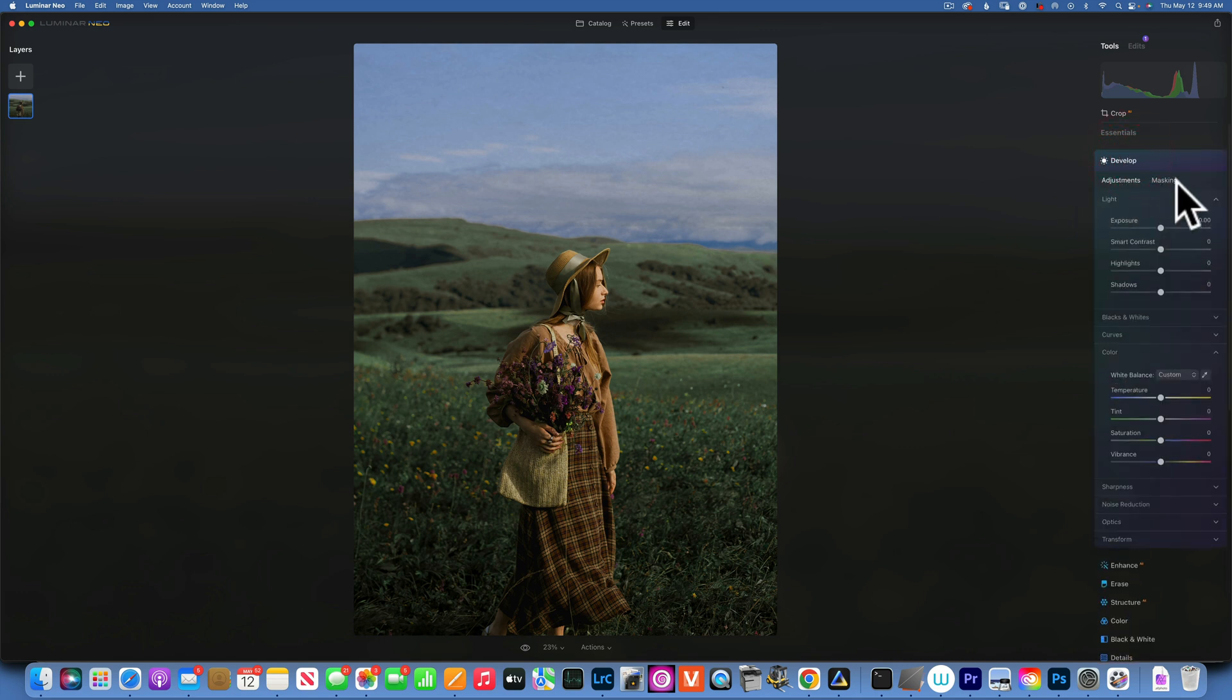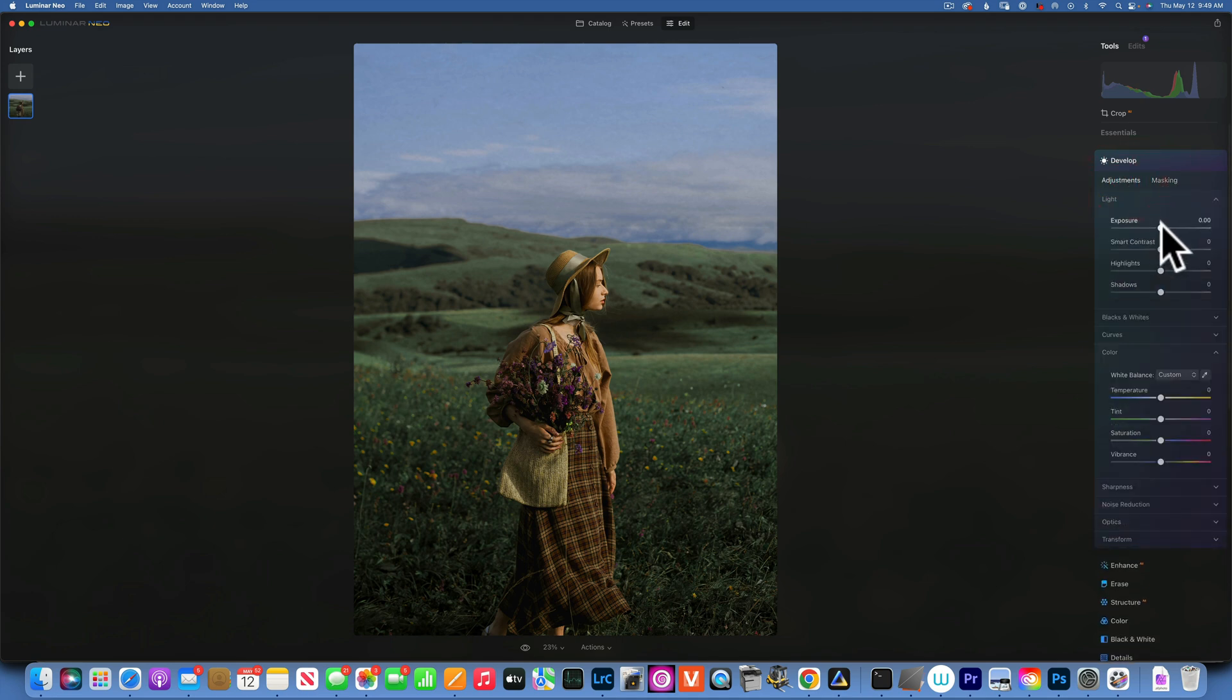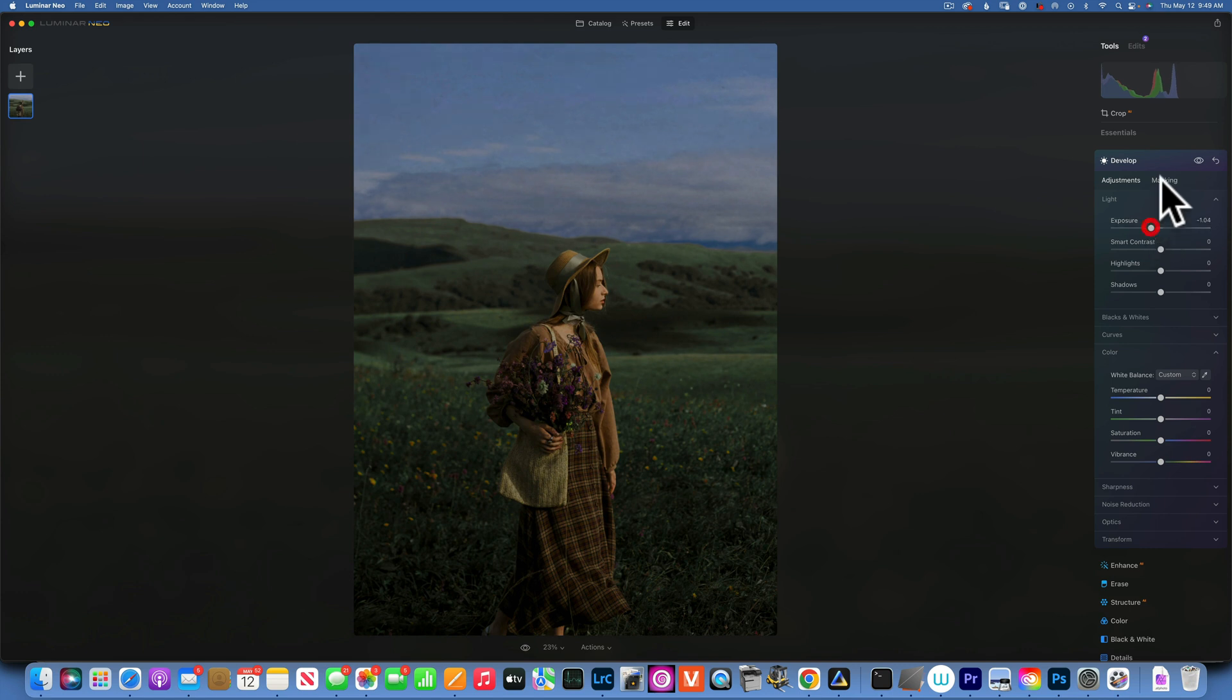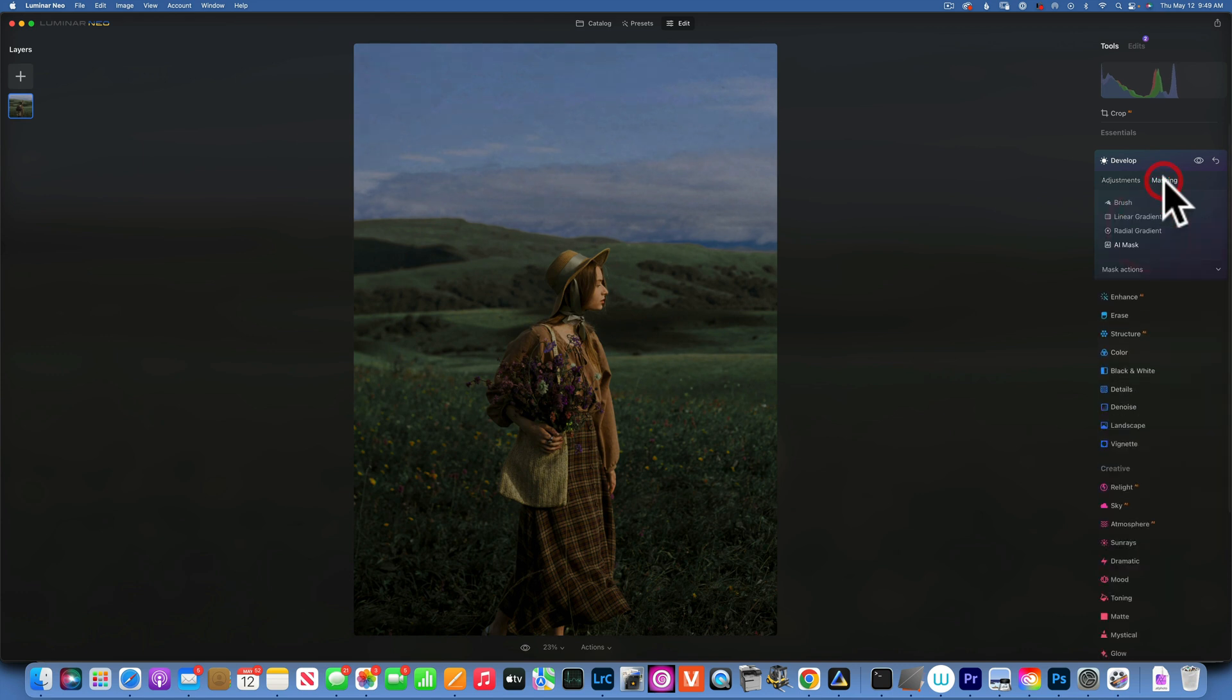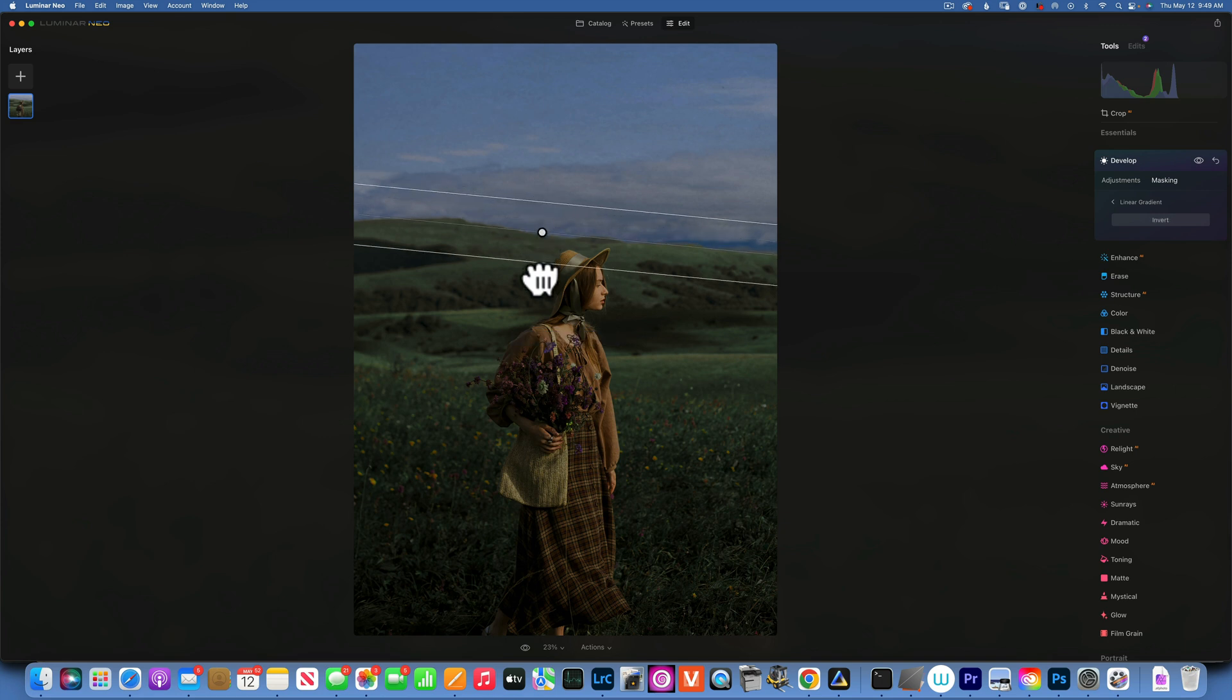The way I would do that, I'm going to close the Develop, open it again, and this time I am going to go to Mask and I will use an adjustment, turn down the exposure something like that. Then I will go to Mask and use a linear gradient, and I will drag this gradient down something like that.